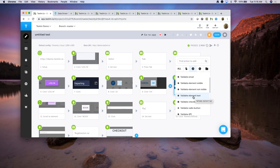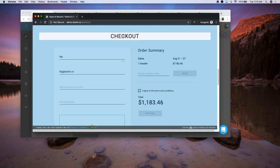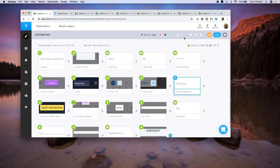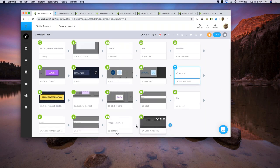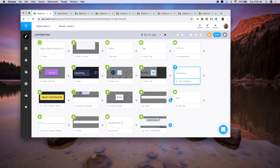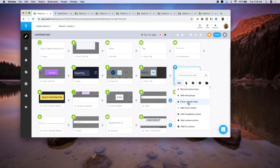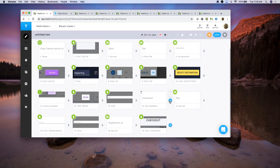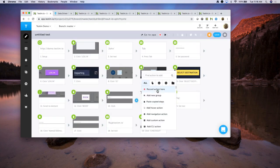Say I want to validate an element text — I literally click on it and could just validate this checkout name. I click on it and the text validation actually gets added. And if I wanted to validate the select destination button, I would do the same. So that's how easy it is to add validations.